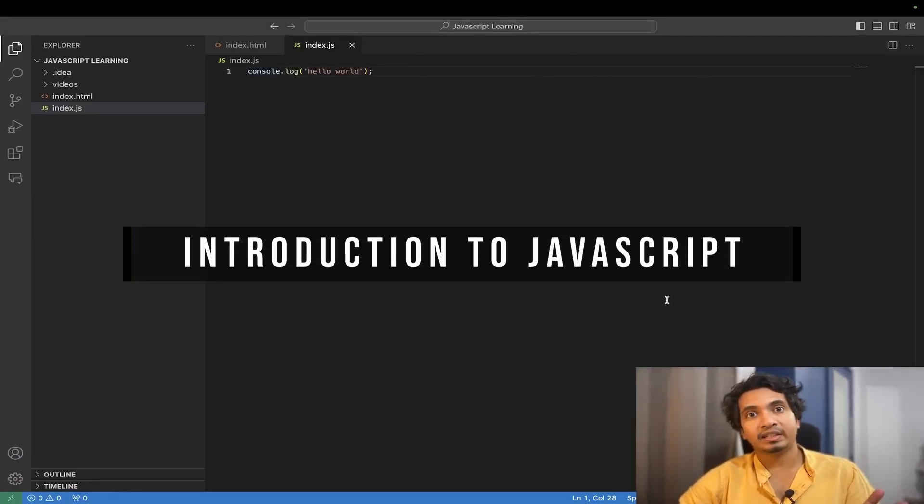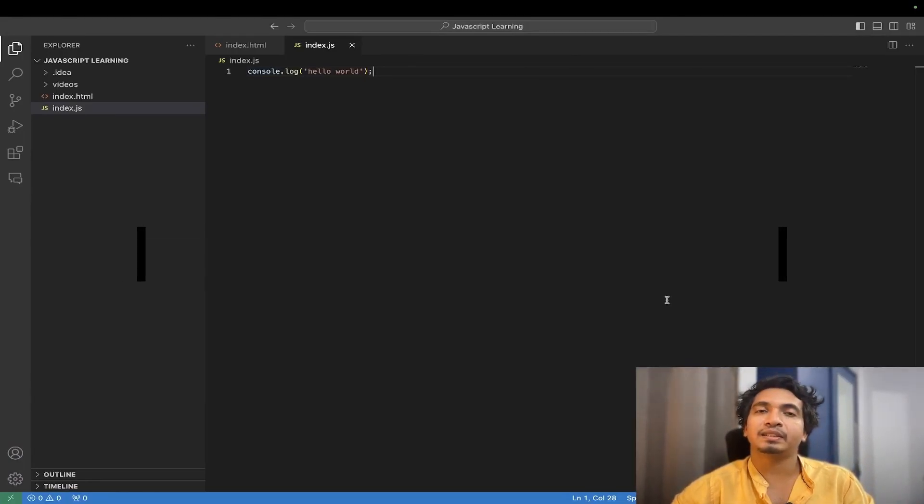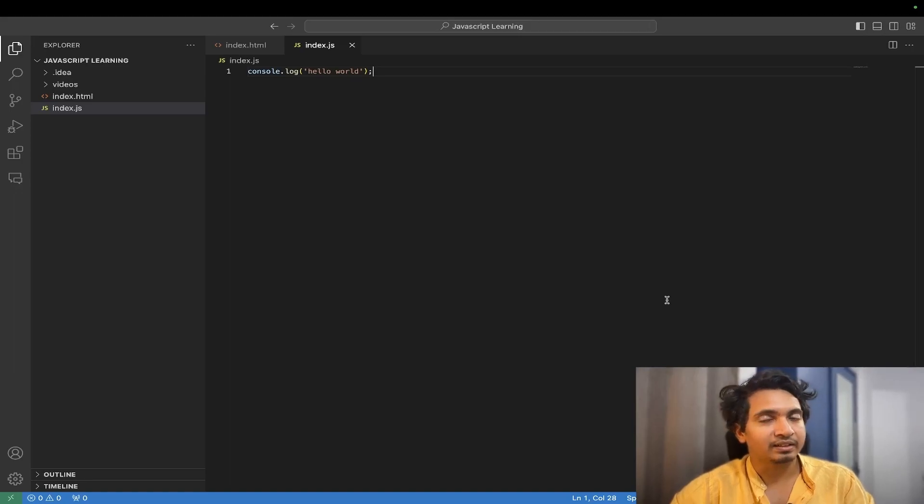Hi, we will see in this video how we define JavaScript and data types in JavaScript. First, we need to know the meaning of variable.